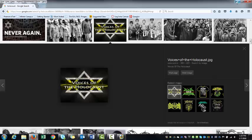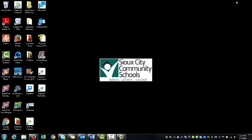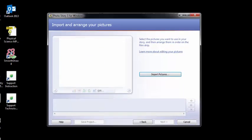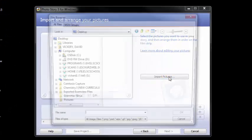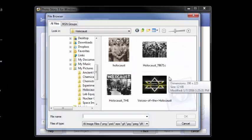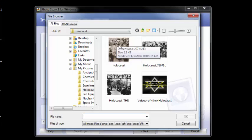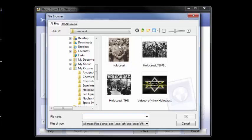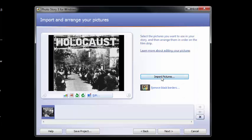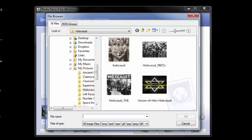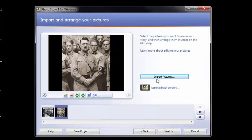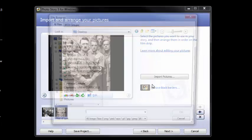Once you've done that, go ahead and open the photo story back up and import those pictures. You don't have to import them in the correct order. You can change the order later, but if you put them in the order that you want them in, that's one less step later.